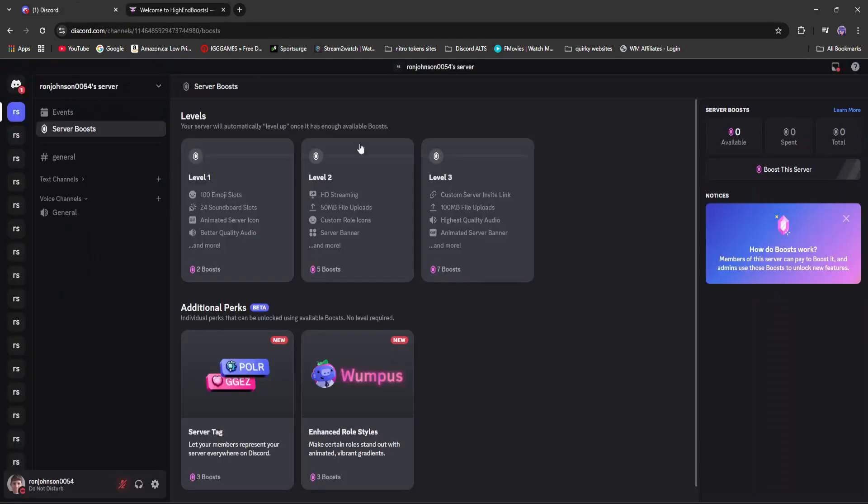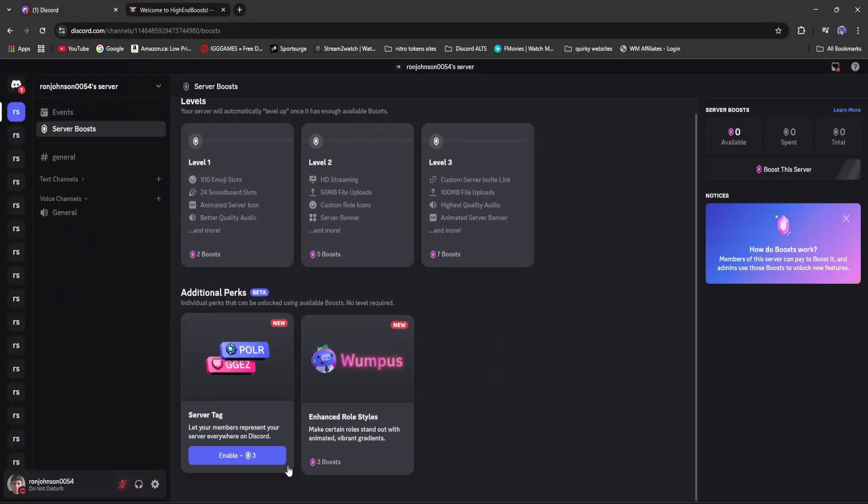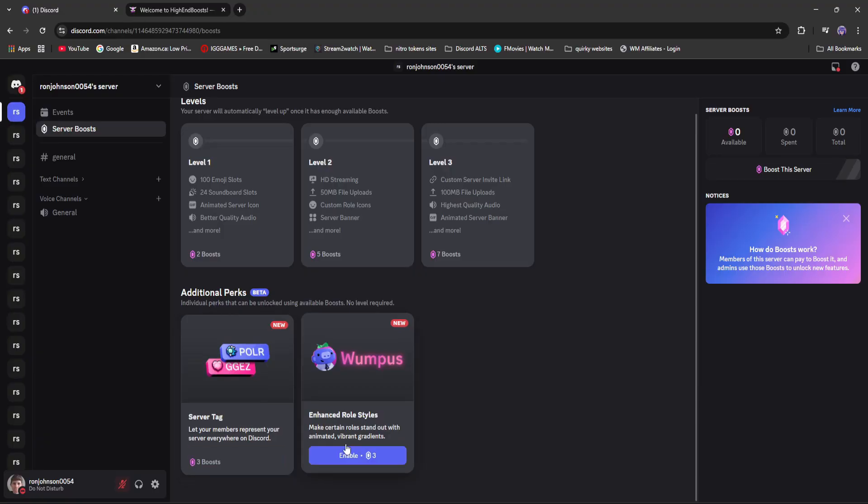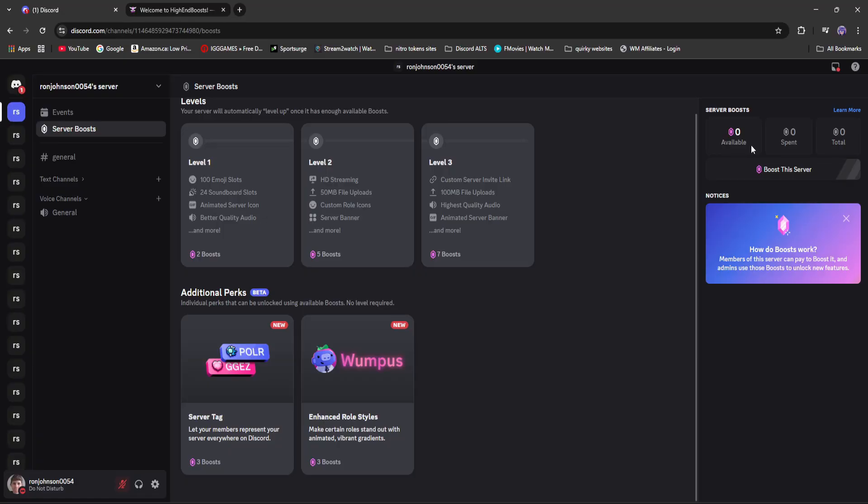Anyways, let's get back into it. Server tags cost three boosts to enable. You can see we currently have none. There's zero available, zero spent, and zero total. So we're going to quickly add three boosts and unlock server tags.